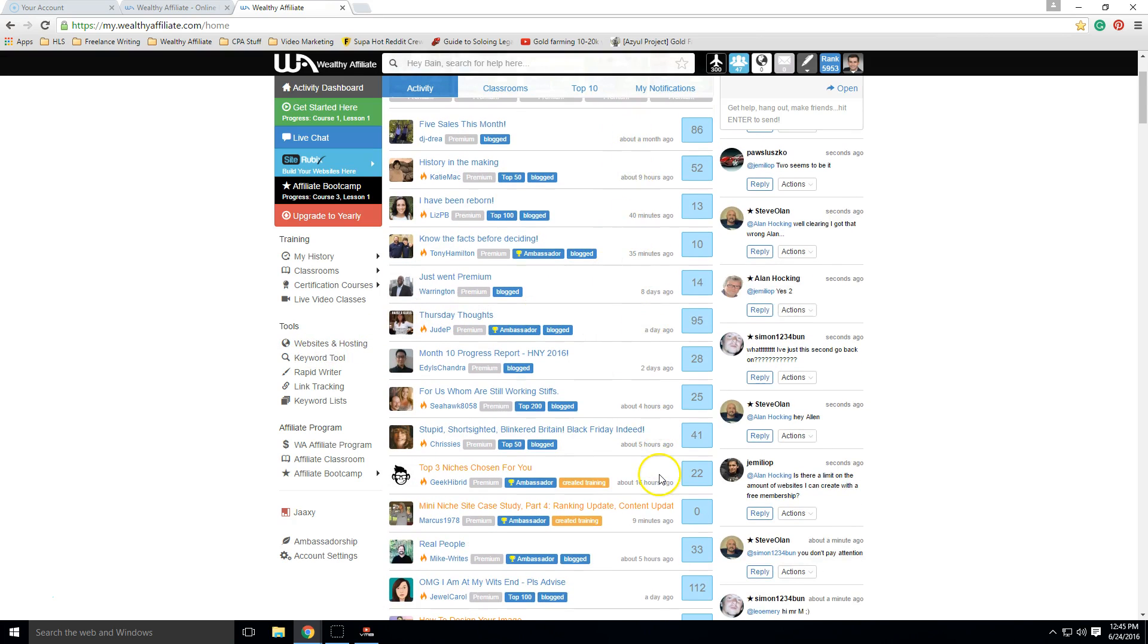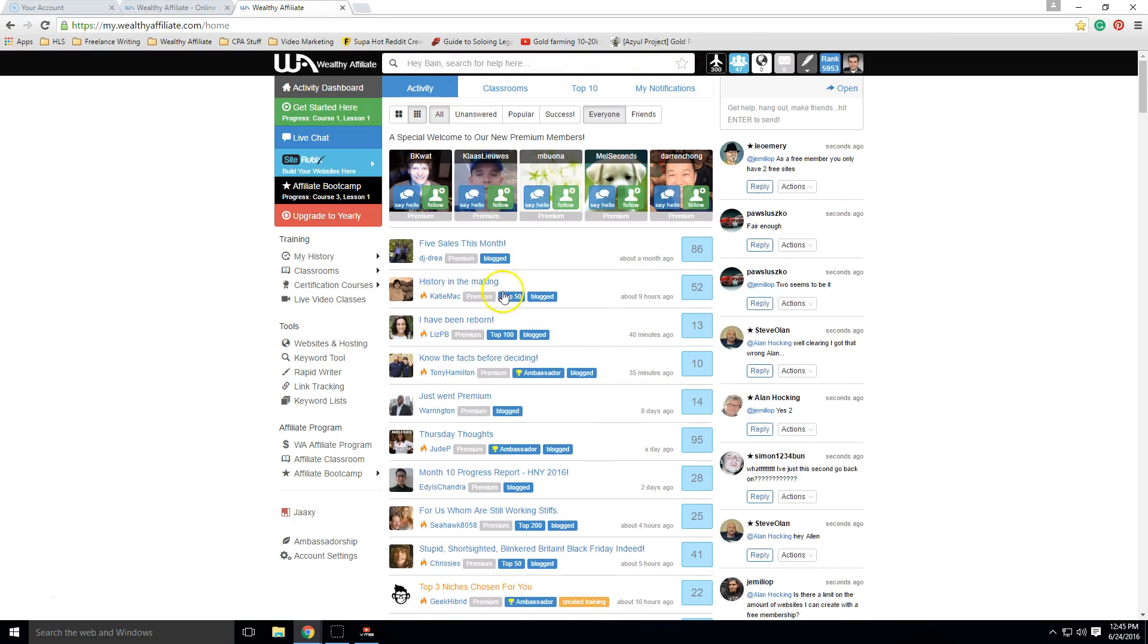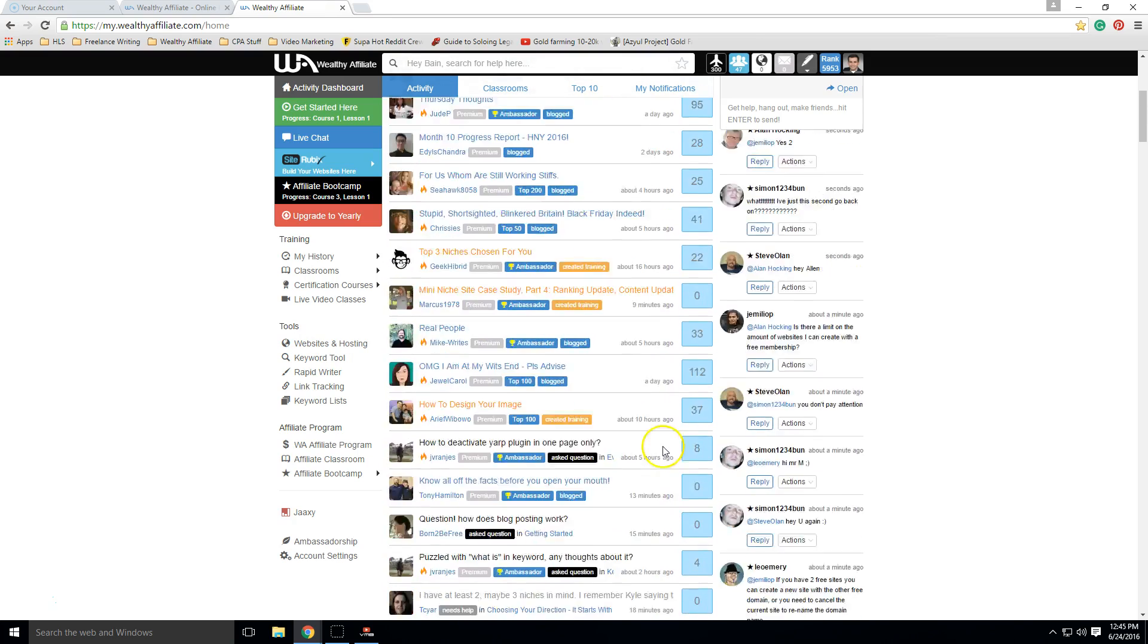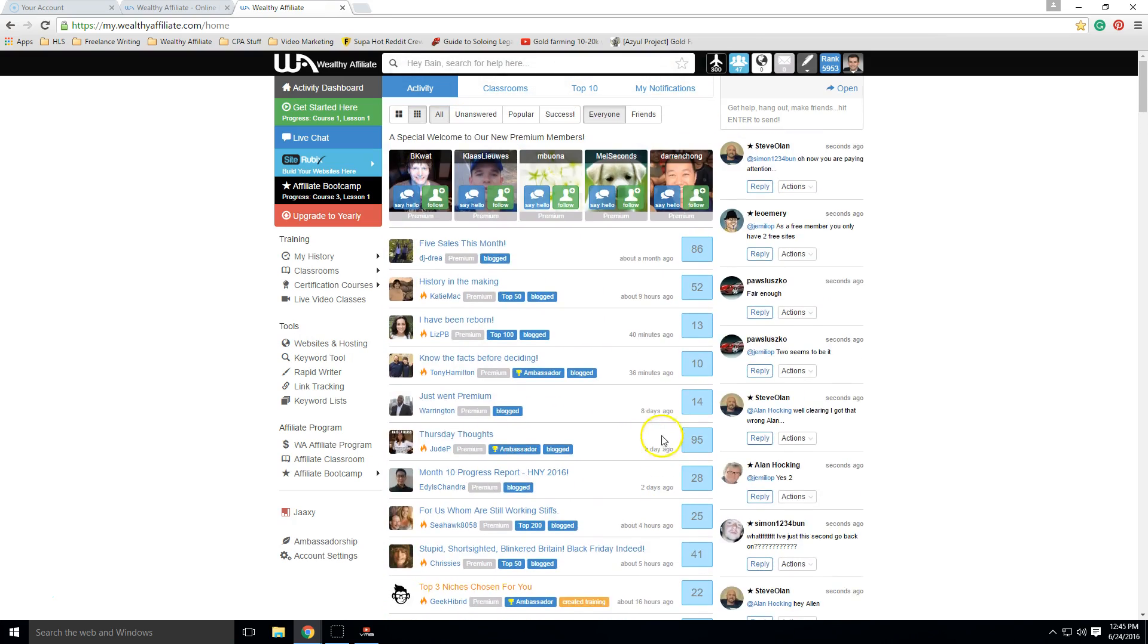And of course, as you can see here, these are just various threads that people have started. And there's just major activity every single minute.